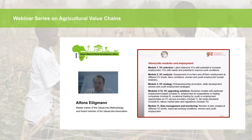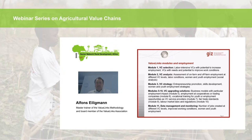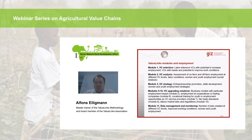Module 2, value chain analysis, requires assessing both on-farm and off-farm employment at different value chain levels — what employment is provided at farming, trading, processing, or service provision level. New to value links 2.0 is taking a much closer look at labor conditions, working conditions, and women and youth employment within the framework of social value chain analysis.